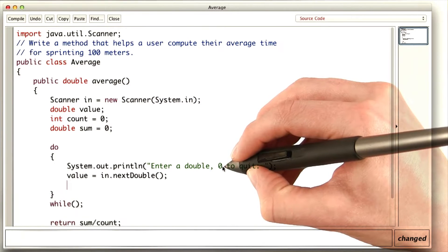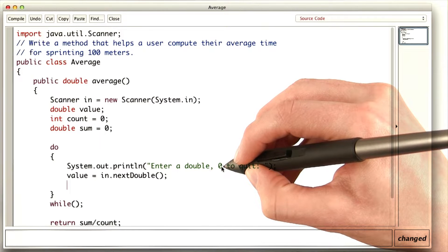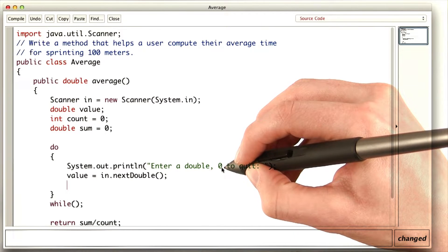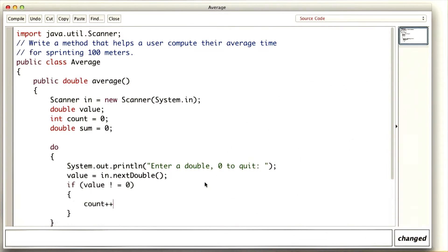If the value is zero, then we want to quit. But if it's not, we want to increment count and add to the sum. So count goes up, and sum goes up.